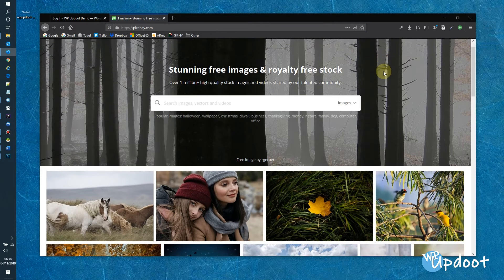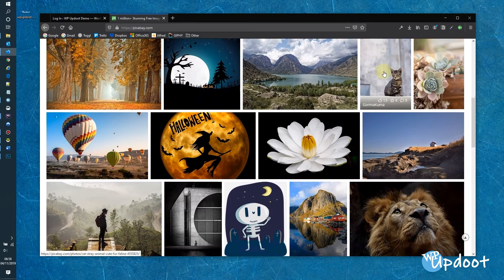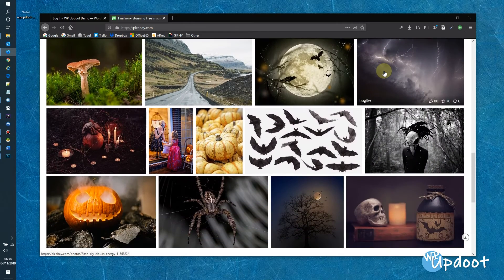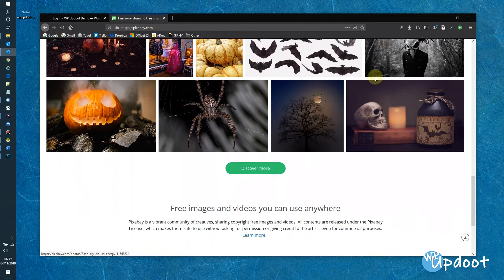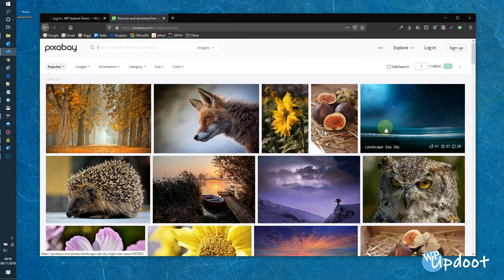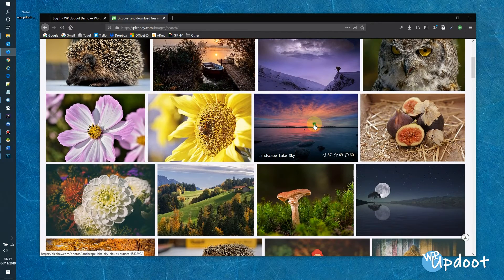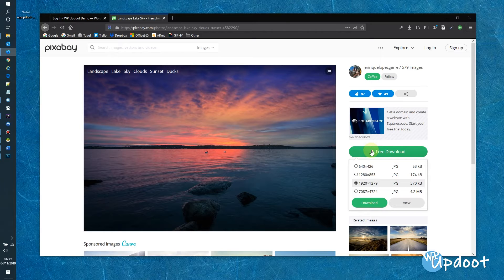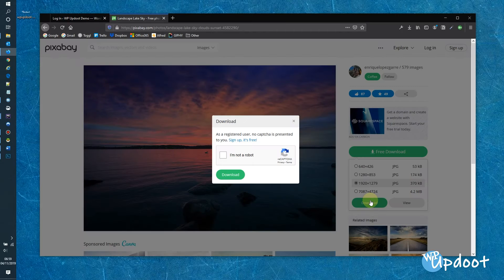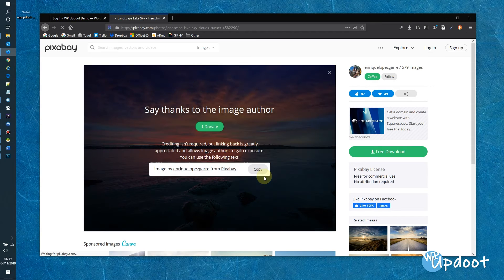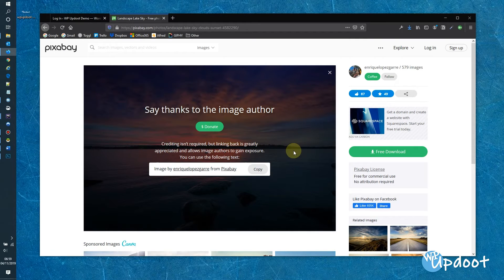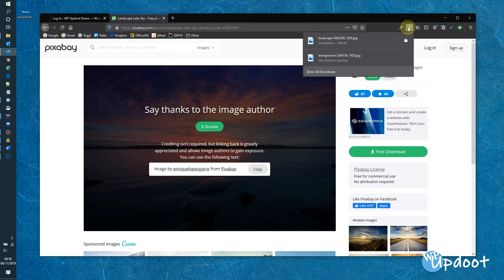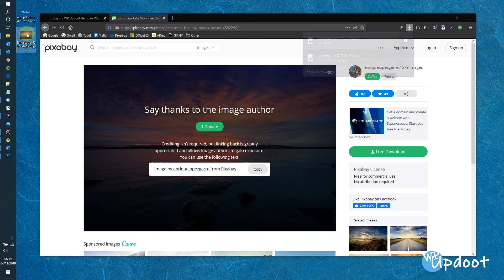Now for this exercise, I'm using a free image from Pixabay. Let's just find something now.